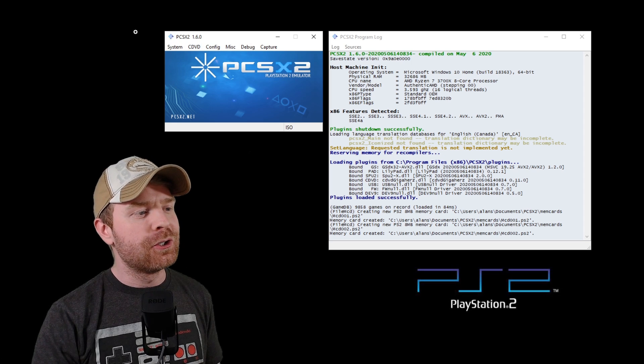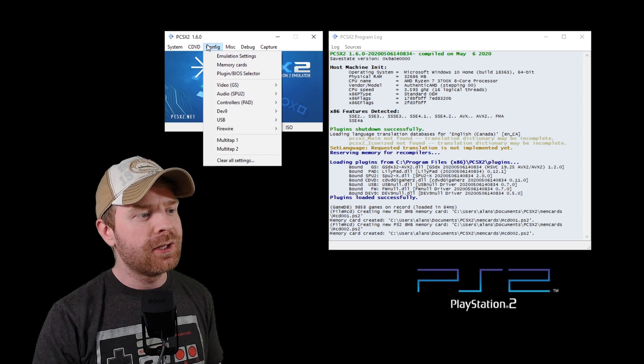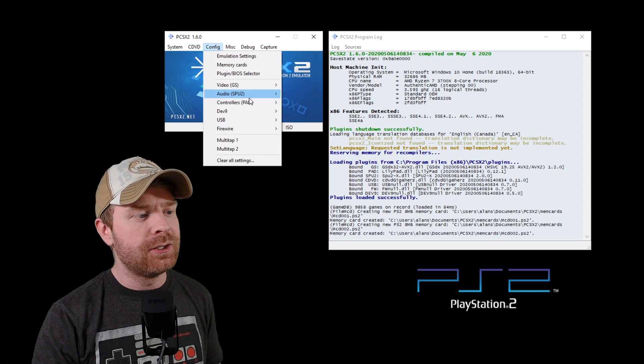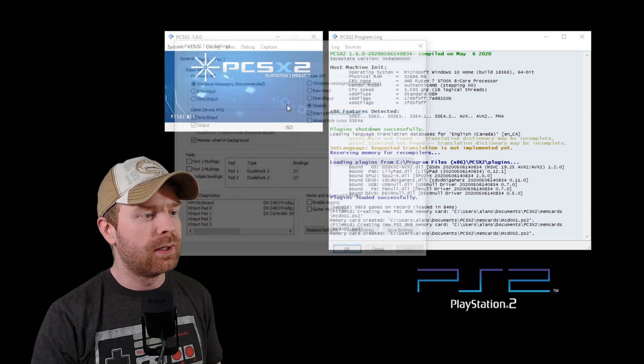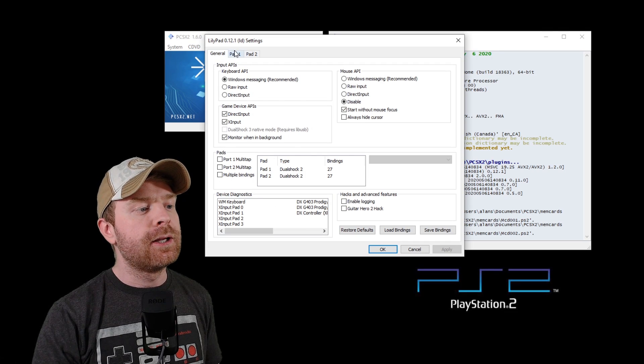If you want to configure your controller, go into the configuration menu, go into controllers, and then click plug-in settings. From here, you can click pad 1 and map your controller manually.